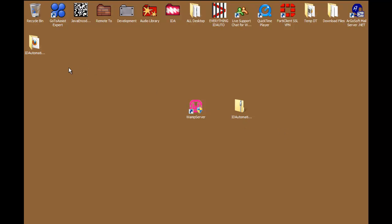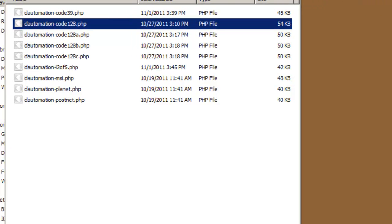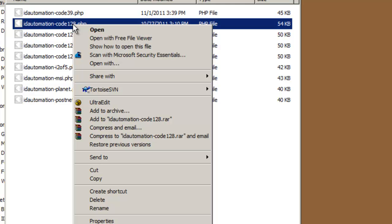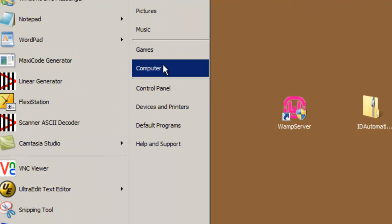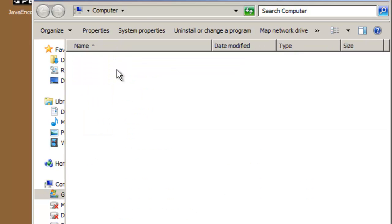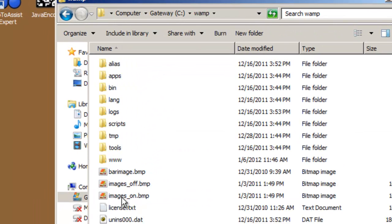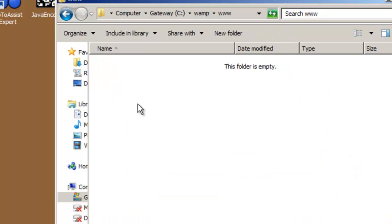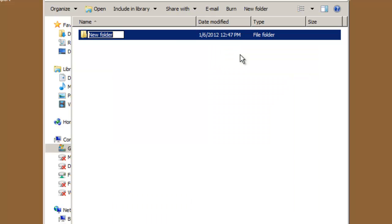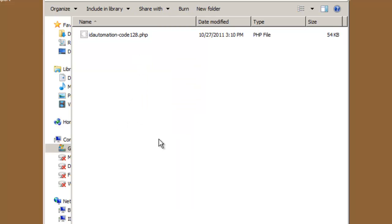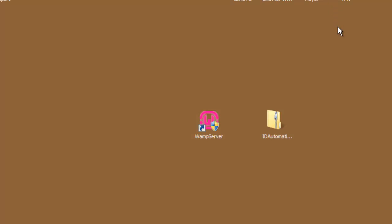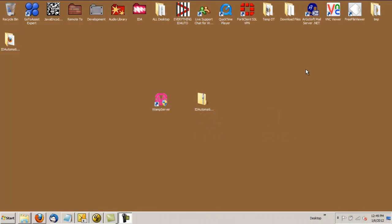Open the PHP Generator script that contains PHP files for different barcode types. Let's copy out the ID Automation Code 128 PHP file. Let's go to our web root directory and create a project. Let's create a project folder named Barcode. Go into the barcode folder and place the copied ID Automation PHP file there.